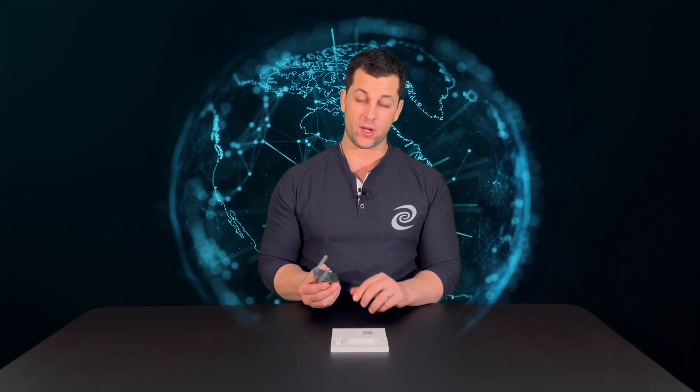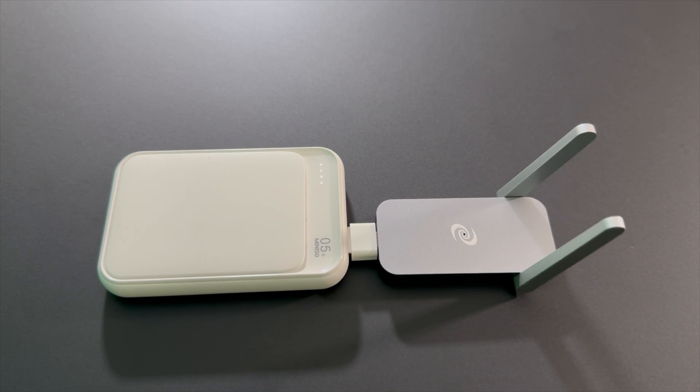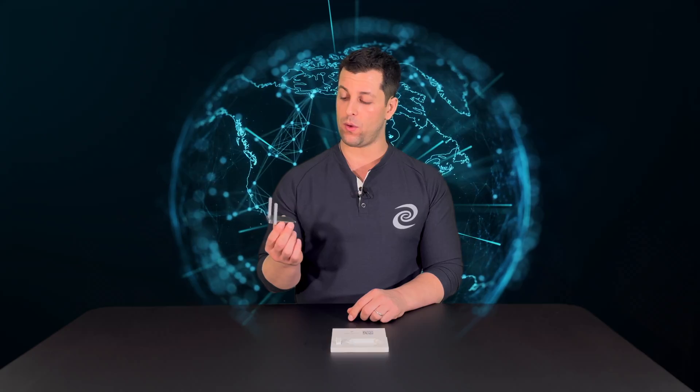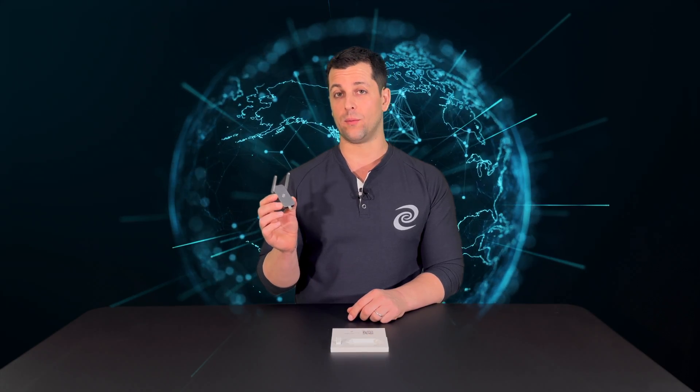So the Deeper Connect Air is super portable. You can use it on a USB charger in wireless relay mode or you can set it up on a laptop for Wi-Fi dongle mode.